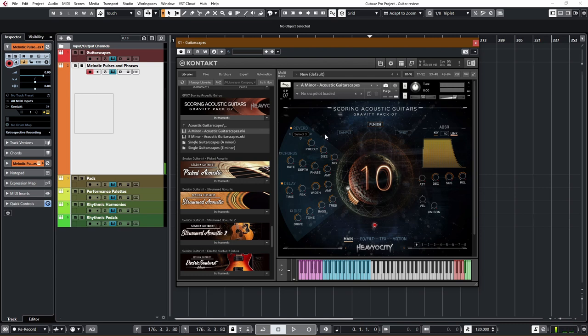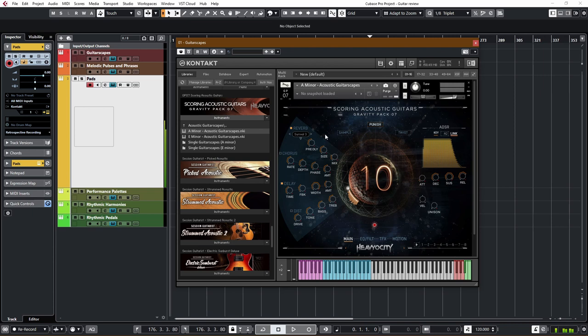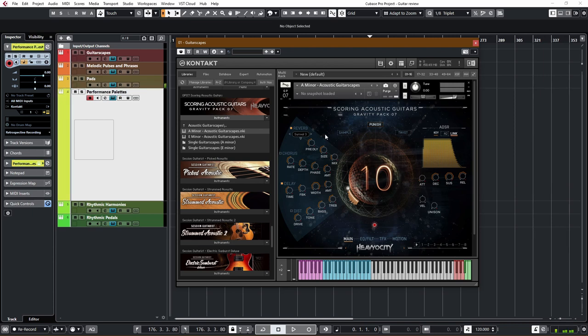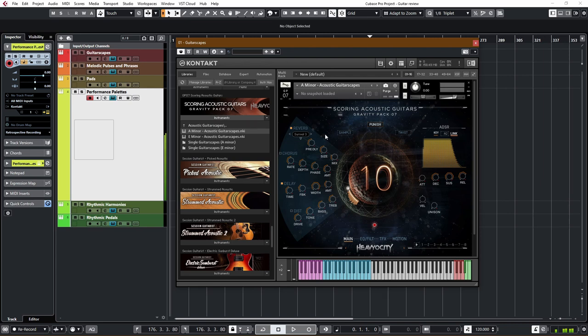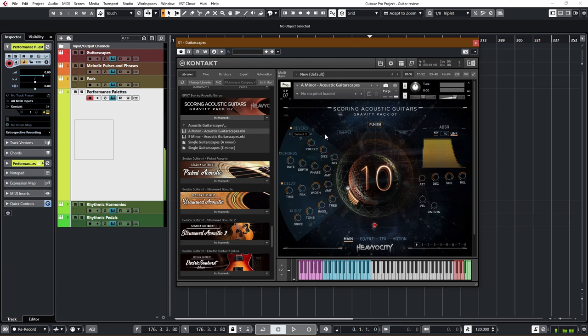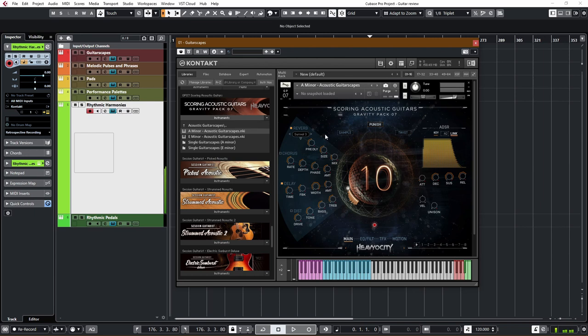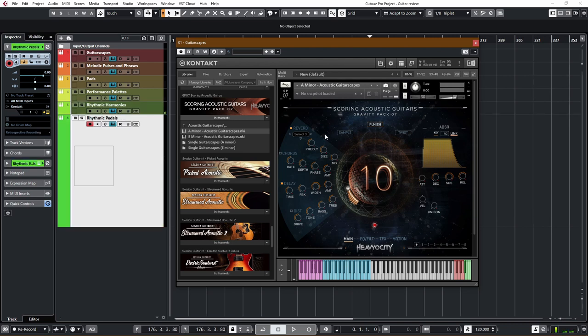Then we have some pads. Then we have some performance palettes. Then we have some rhythmic harmonies. And then lastly, rhythmic pedals.